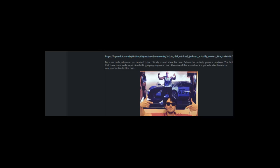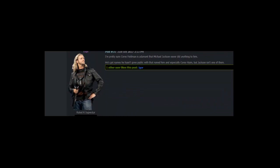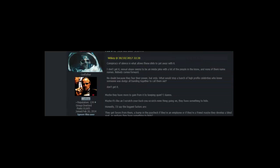The fact that there is no evidence of him diddling or raping anyone is clear. Please read the above link and get educated before you continue to slander this man. Jackson was the equivalent of the Tickler from Mindhunter. You must be one hell of an ace detective to be so sure he committed crimes. Where were you during the investigation and trial? I'm pretty sure Corey Feldman is adamant that Michael Jackson never did anything to him. He's got names he hasn't gone public with that ruined him and especially Corey Haim. But Jackson isn't one of them. I don't really care either way. But is Reddit now a reliable source? LOL apparently. Consider the source of the source. Maybe they have more to gain from keeping quiet. I don't know. Maybe it's like any scratch your back you scratch mine thing going on. They have something to hide.